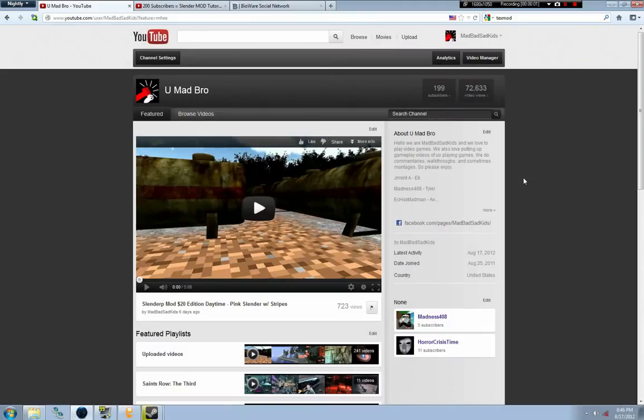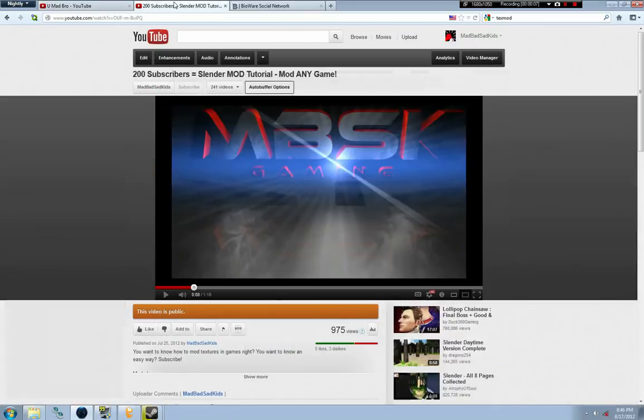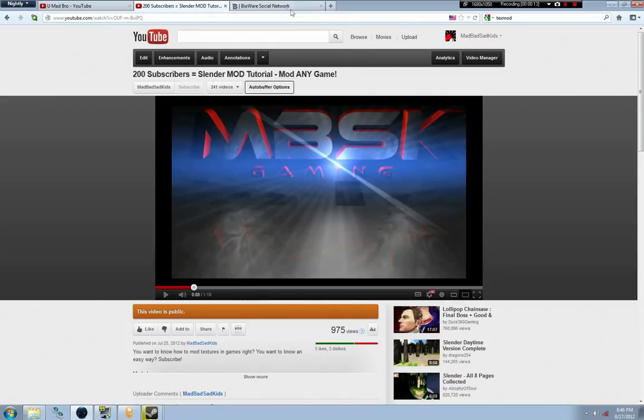Hey, it's JuniorMint from MBSK, and I want to say that your patience has paid off. We're at 200 subscribers, which means you're going to learn how to mod Slender and pretty much any other game.